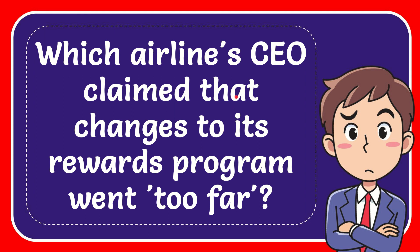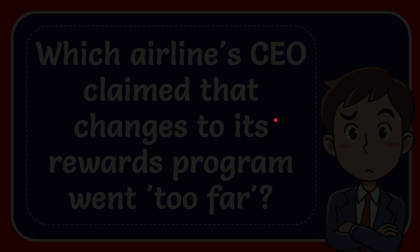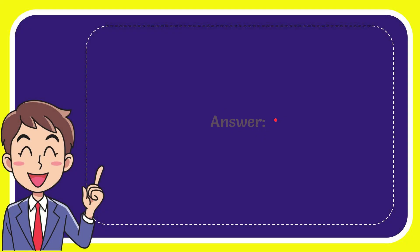In this video, I'm going to give you the answer for this question: Which airline CEO claimed that changes to its rewards program went too far? I'll give you the answer to this question, and the answer is Delta.